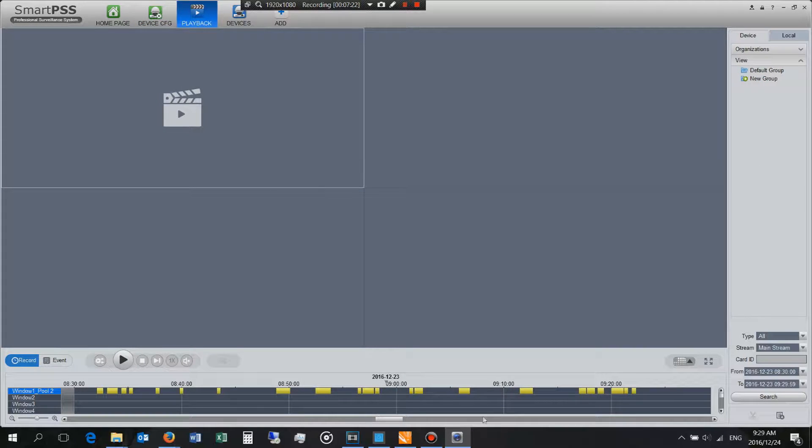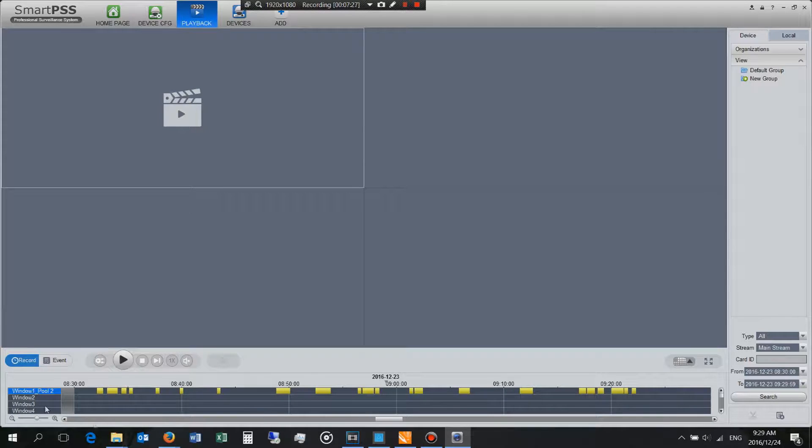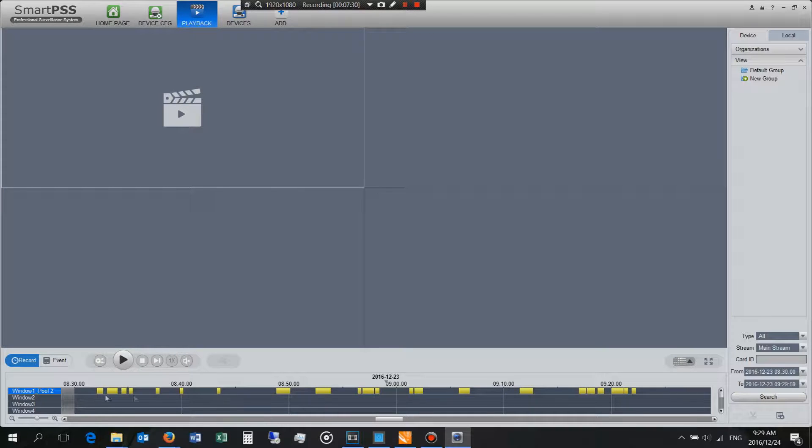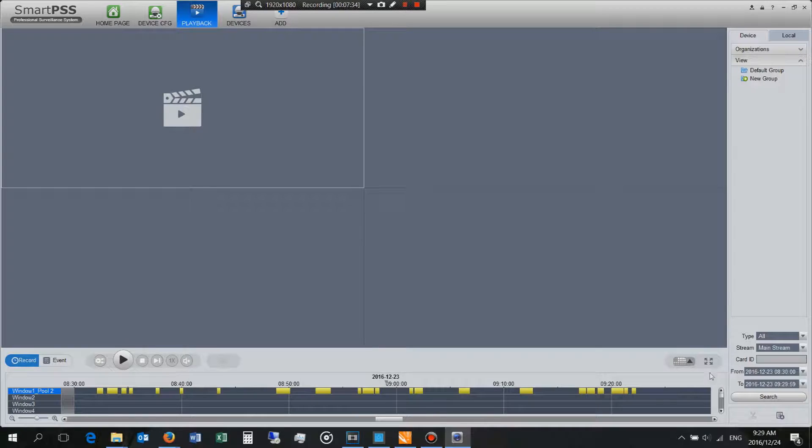Now as I said I've set the time from 8:30 to 9:30 so it's displaying that window of recordings in this bottom graph here and you can see these are the available recording times.